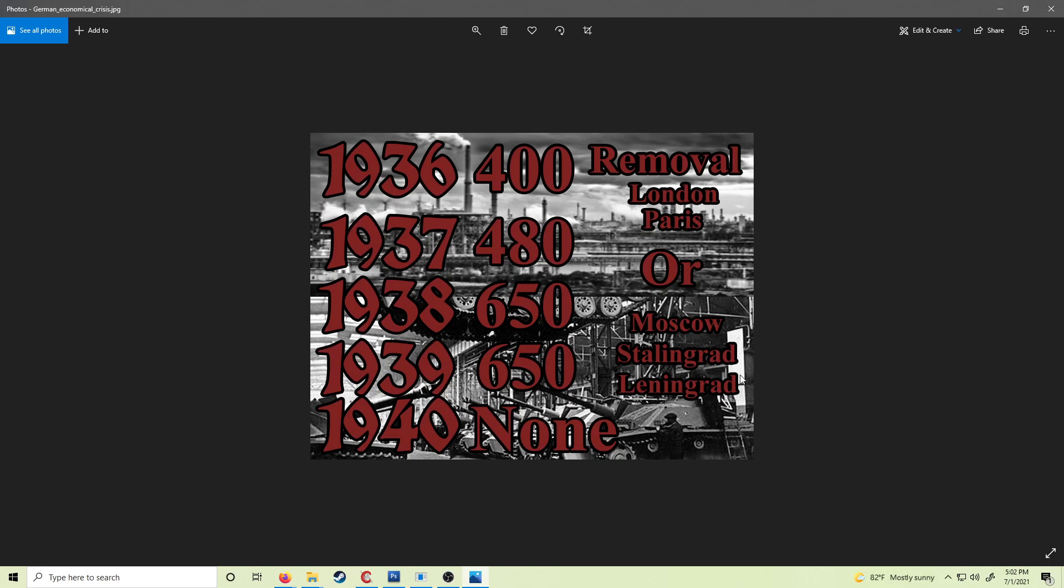If you keep to these limits: 1936, 400 or less ICs; 1937, 480; 1938, 650; 1939, 650—these are the same.